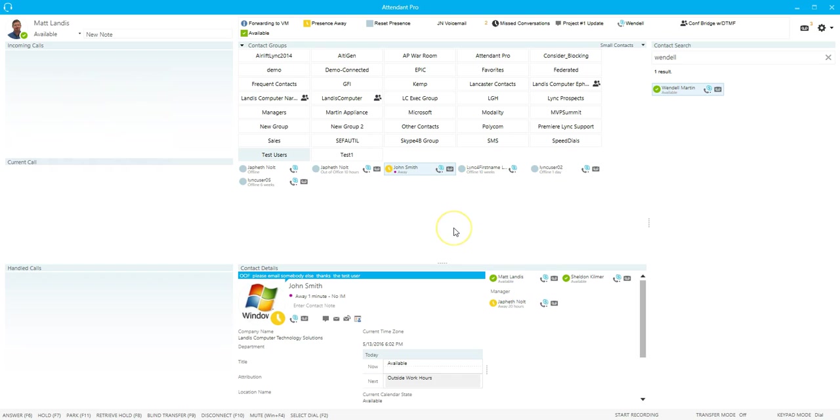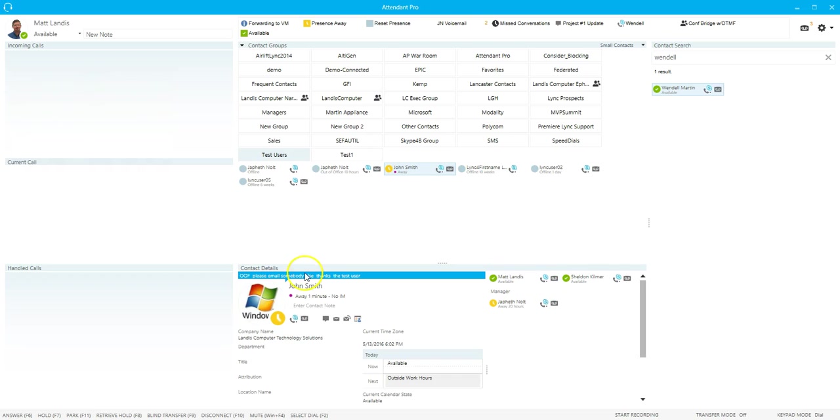So if you want to call a related contact, it works just like a contact layout. You can select it, call their voicemail. So if you're looking at John Smith to see if someone else is available, just go ahead and call them.